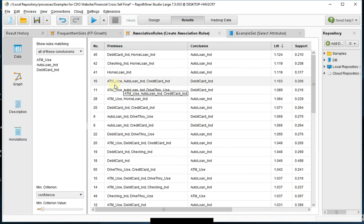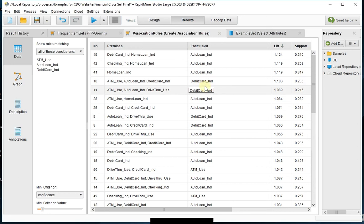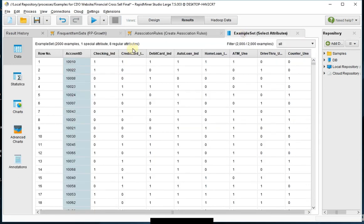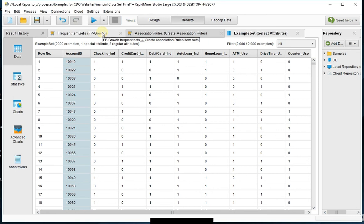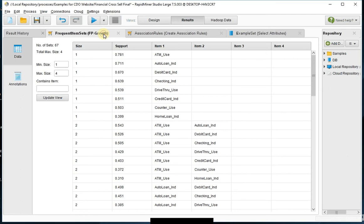So now if you have an ATM use, auto loan, and credit card, then a debit card would be the next logical choice to present to that customer. So this is essentially how you can go about creating a cross-sell and up-sell next best offer activity using data mining to get to predictive analytics for your customer base using RapidMiner.